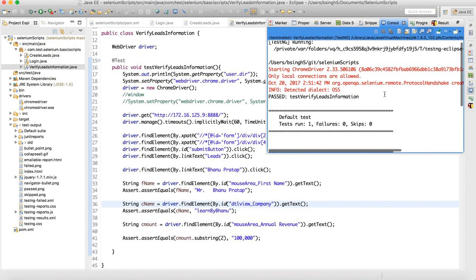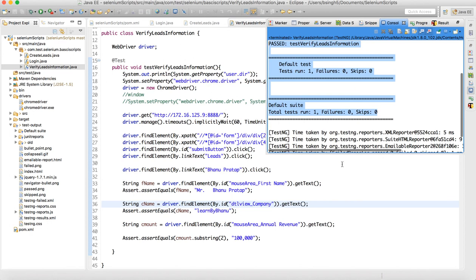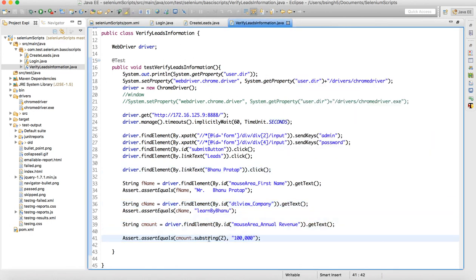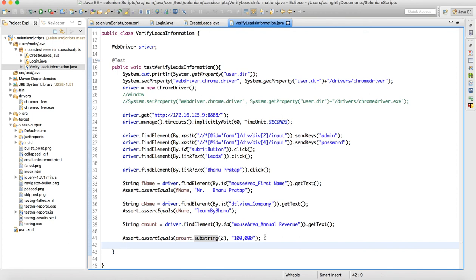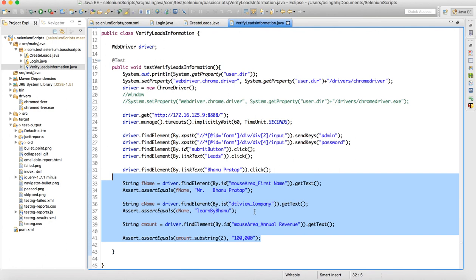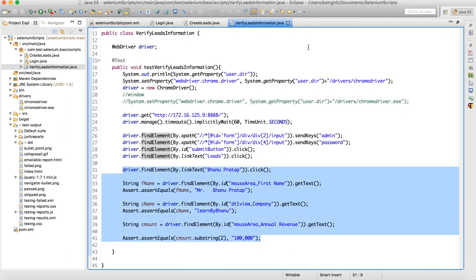After running the script again, it passed. The script got passed. The substring(2) workaround worked because it removed the first two indices and counted from position two to the end. That's how you can put assertions using assertEquals, which helps you add verification points in your script. There are other ways to do this as well, which we will see going forward. Thank you for watching — hope you can put assertions in your scripts and run them successfully.